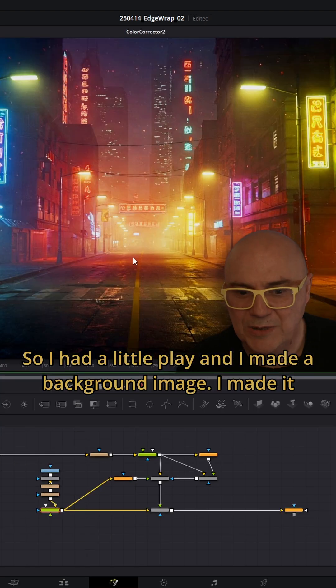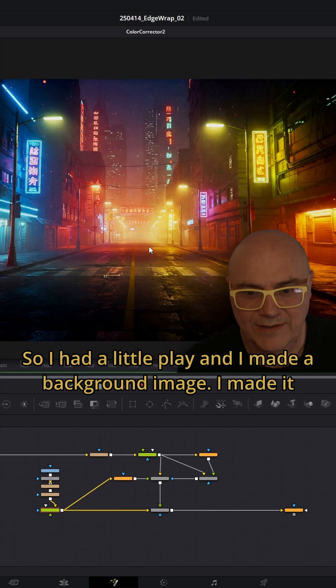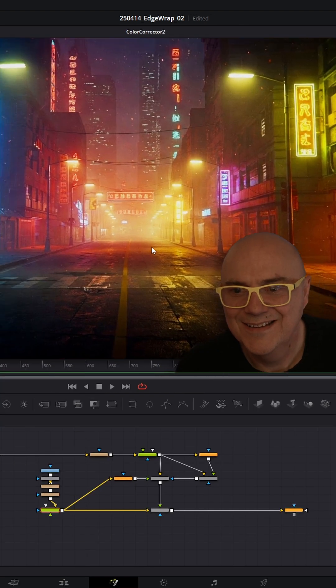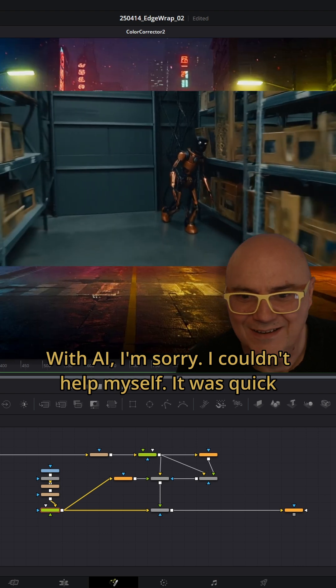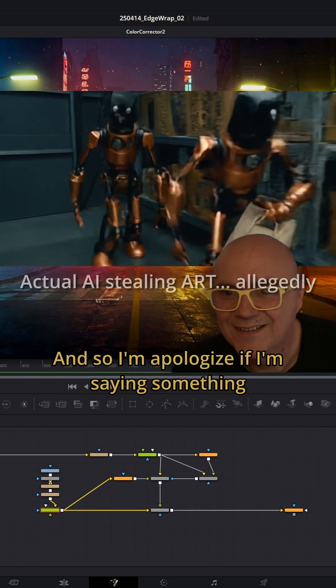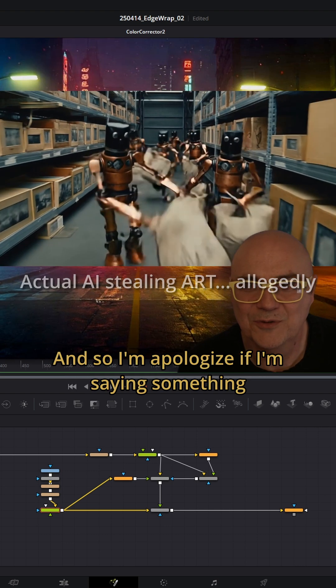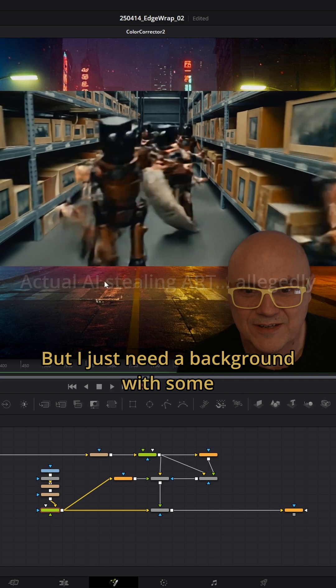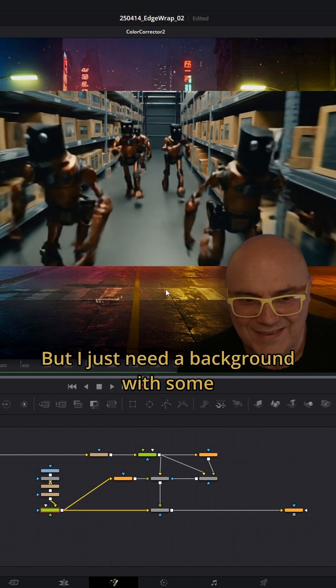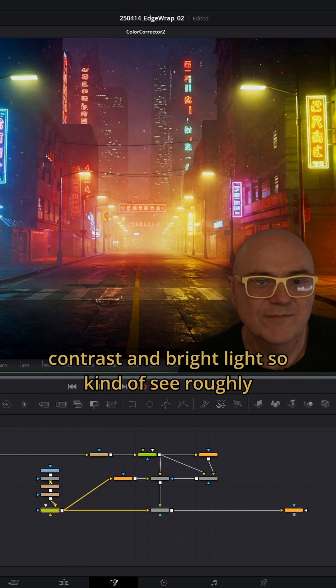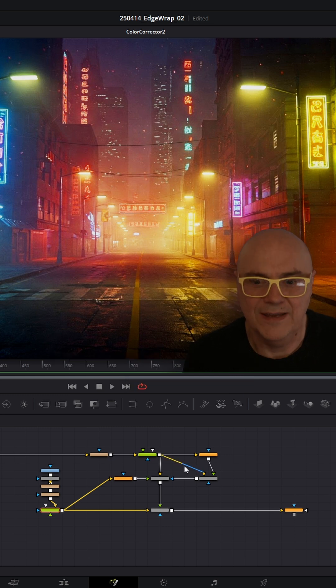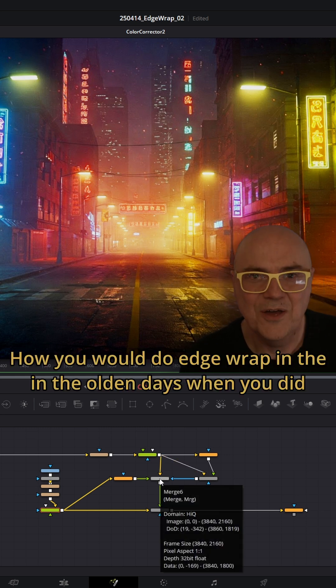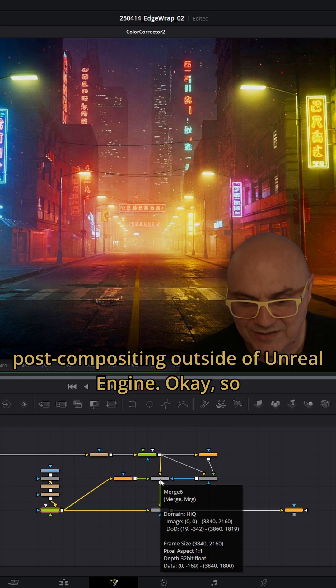I had a little play and made a background image with AI. I'm sorry, I couldn't help myself. It's quick, and I apologize if this means something really terrible. But I just need a background with some contrast and bright light so you can see roughly how you would do edge wrap in the olden days when you did post-compositing outside of Unreal Engine.